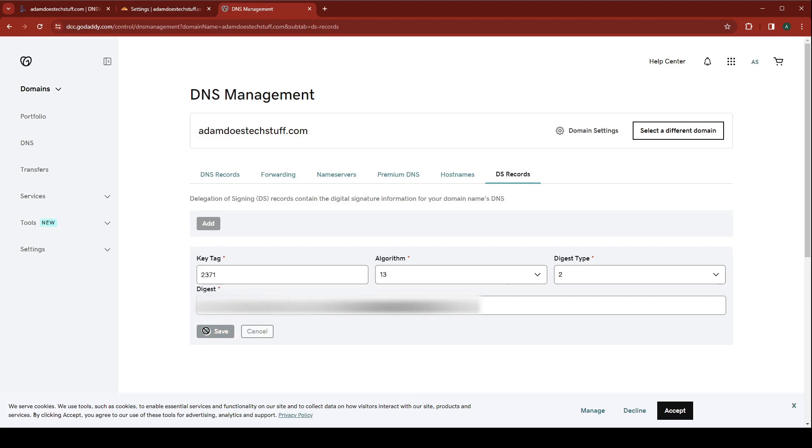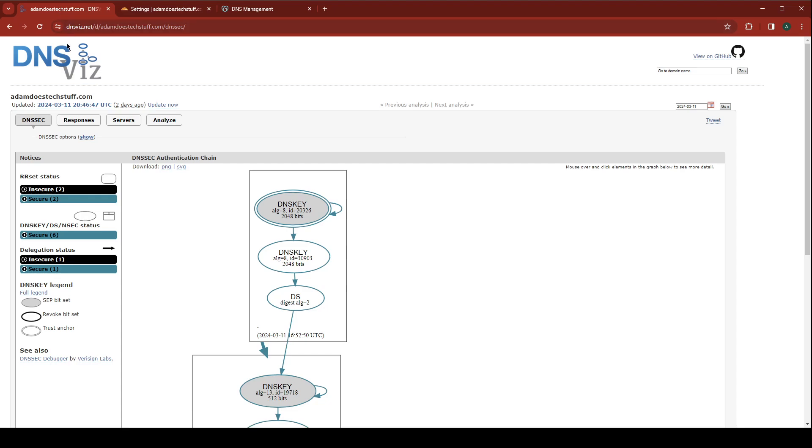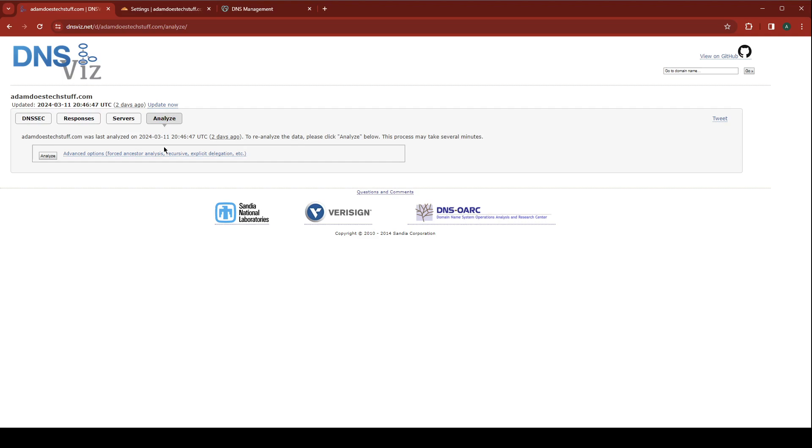Once we save this record, we'll give this some time to populate. Then we can go back to DNSSEC and we can re-scan our site.